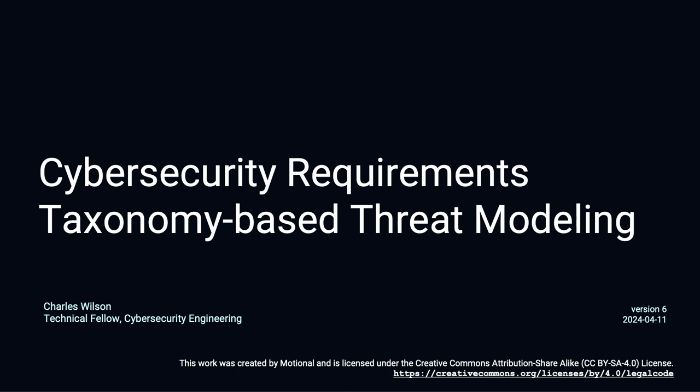Good afternoon, everyone. I'm Charles Wilson, Technical Fellow for Cybersecurity Engineering at Motional. This presentation will cover cybersecurity requirements taxonomy-based threat modeling.